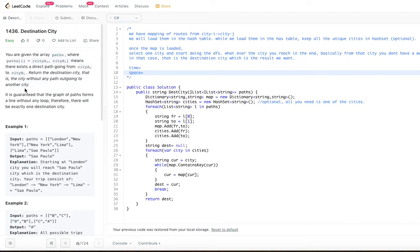It is guaranteed that the graph of paths forms a line without any loop, therefore there will be exactly one destination city. Since these represent cities with direct lines between them, all of them lead to one destination. There are no loops in the graph, which makes things easier. Let's go ahead and look at the examples.